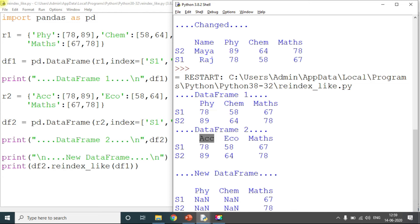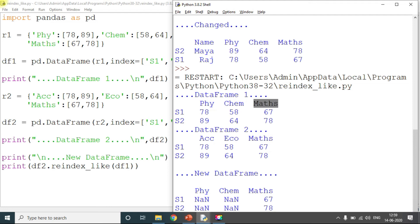For the values, only data from DataFrame 2 will be used. First, if a column like 'acc' (accounts) doesn't exist in df2, it will show NaN — not a value. Similarly, economics is not in df2 so it shows NaN. But maths is common in both DataFrames, so its values from df2 — 67 and 78 — are displayed. The reindex_like method compares two DataFrames and extracts values where column names match.